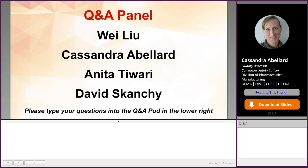We may be having a technical difficulty right there. We're going to go on to the next presenter, and the next questions will go to Dr. Liu.